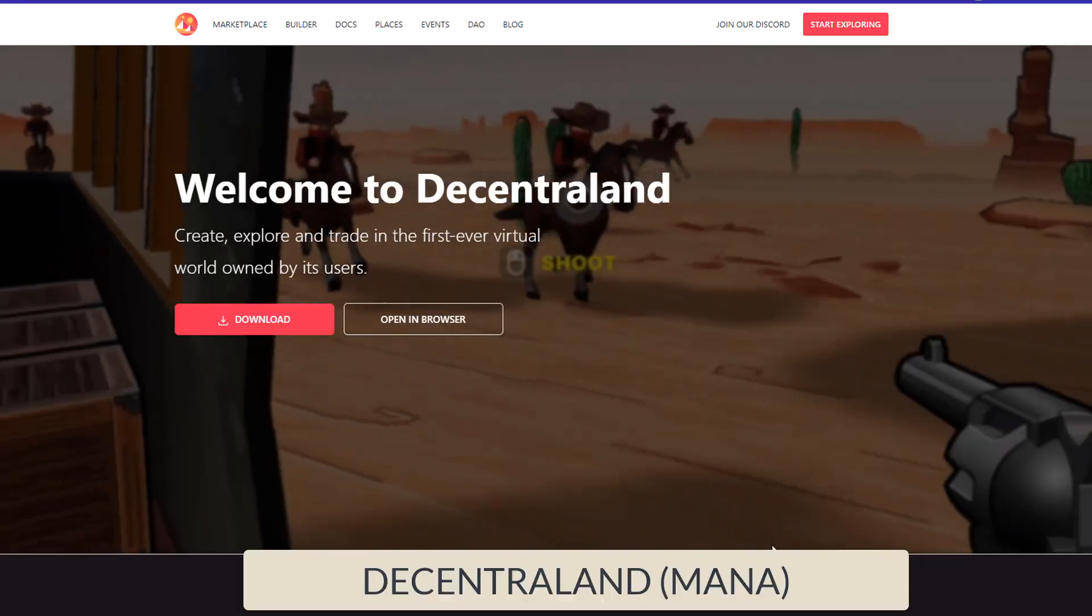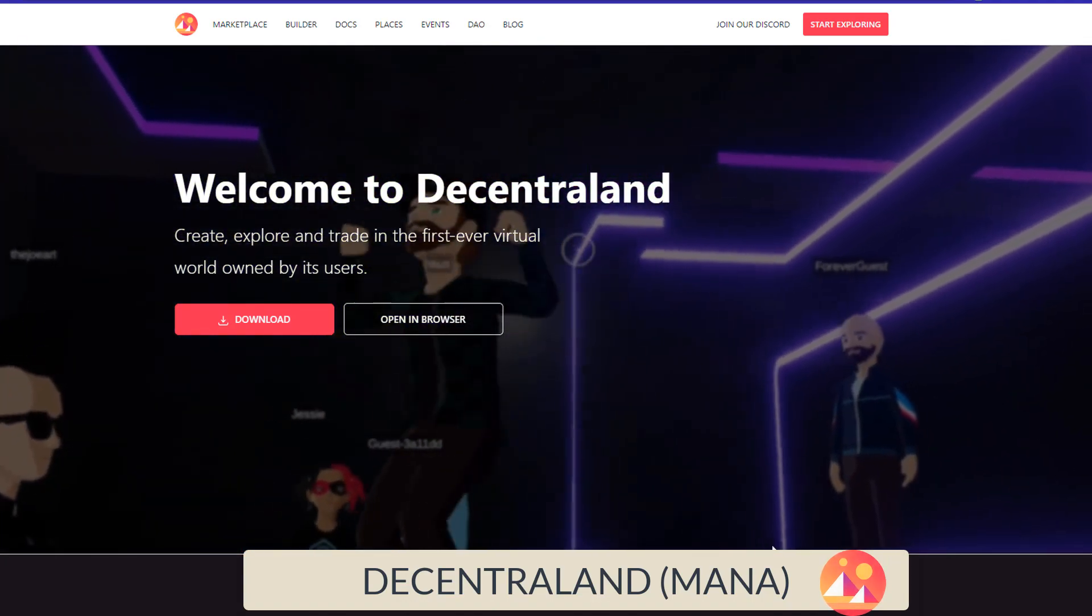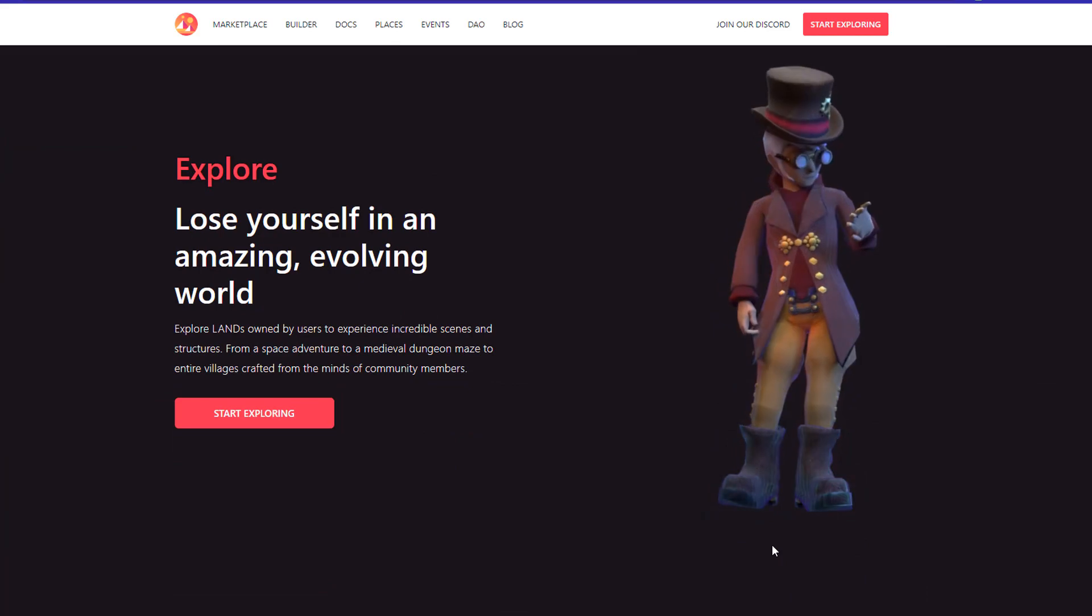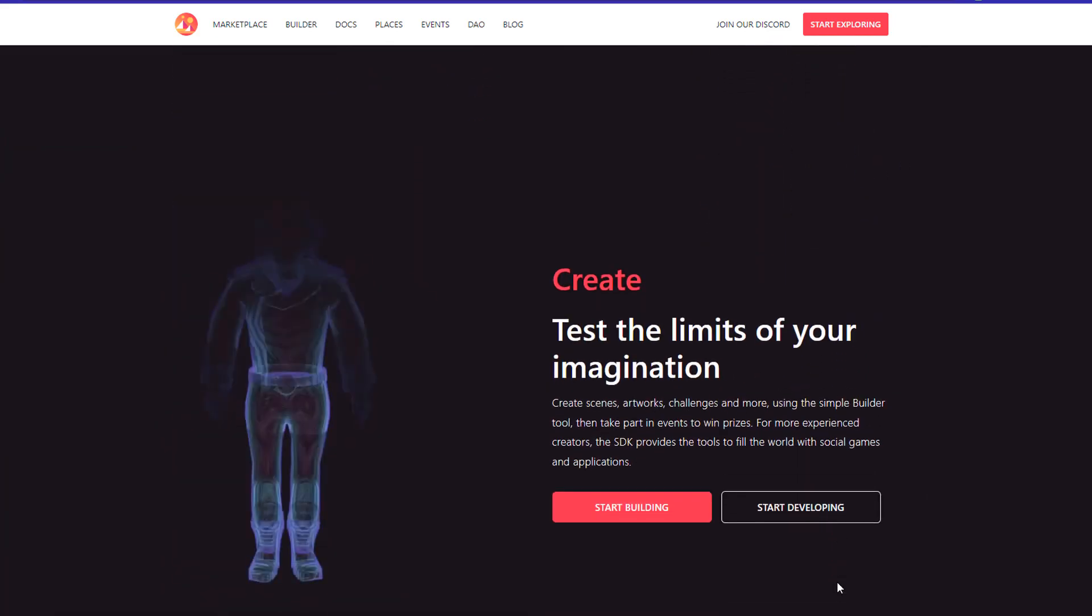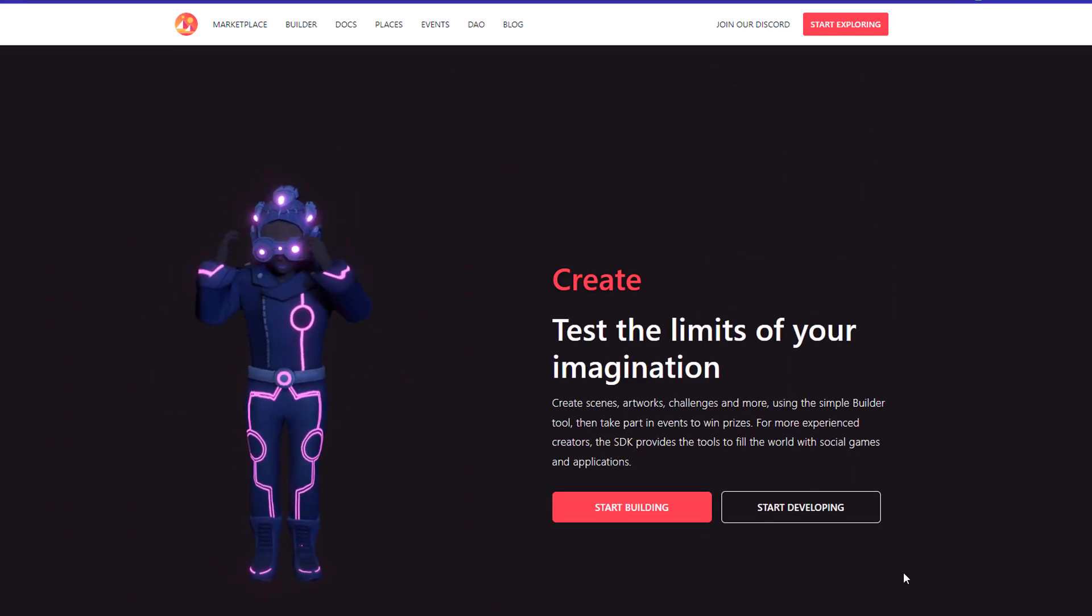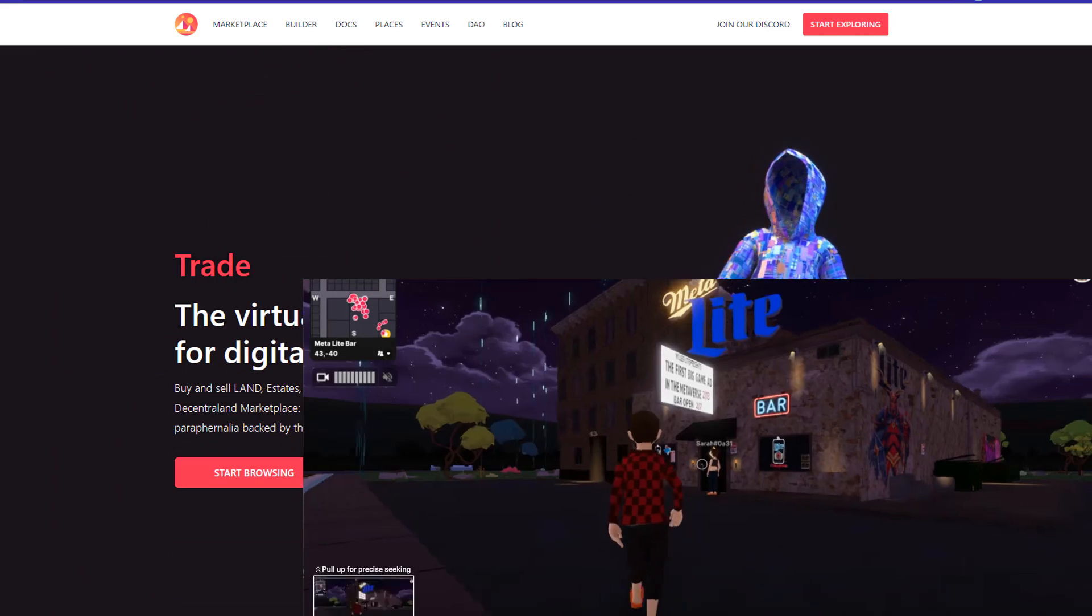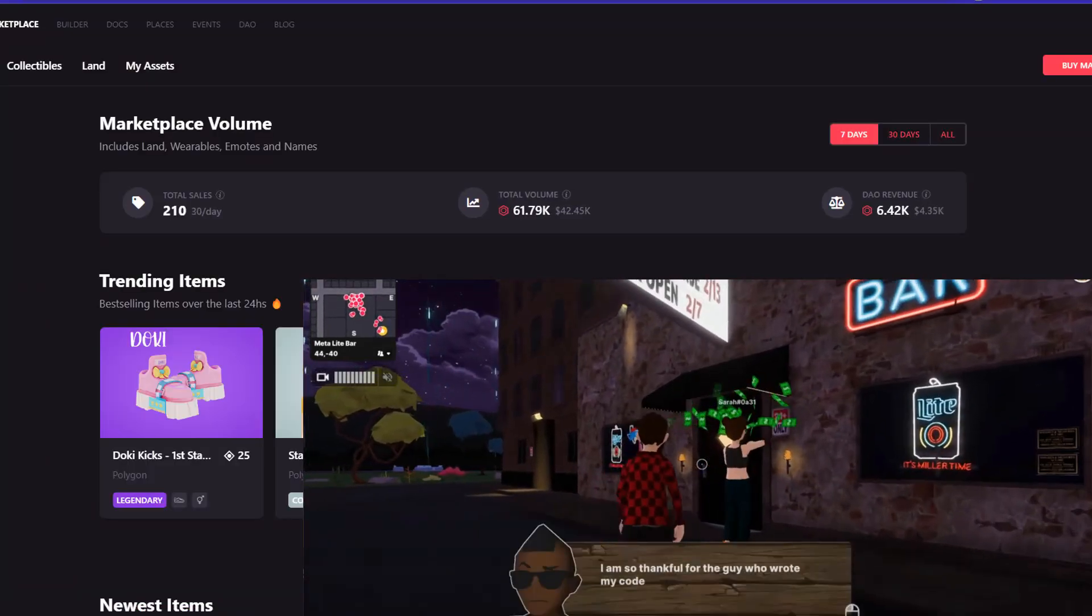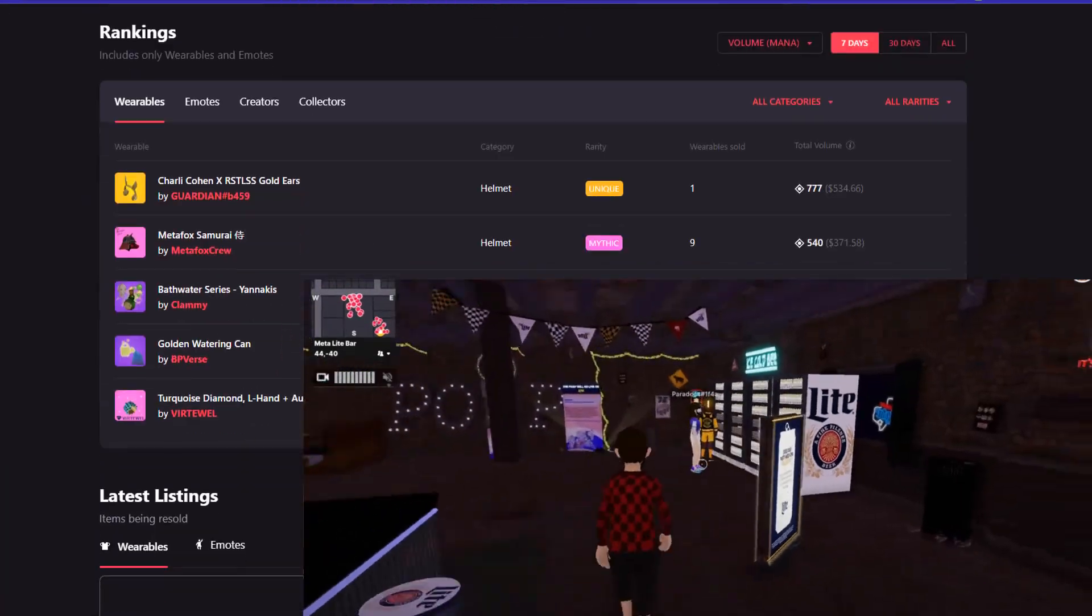Next we have Decentraland Mana. Mana is a gaming token used in the Decentraland virtual reality platform. This platform allows users to create experiences and monetize content and applications. Mana is used as the primary currency for buying, selling, and trading virtual land, items, and experiences within the Decentraland metaverse. So if you're looking to build your own virtual world or want to own a piece of virtual real estate, Mana is the perfect gaming token for you.